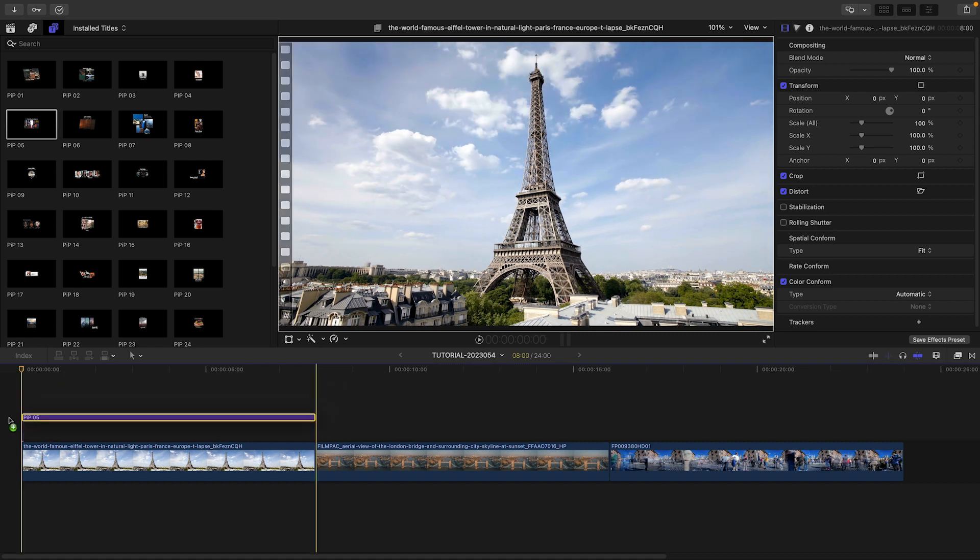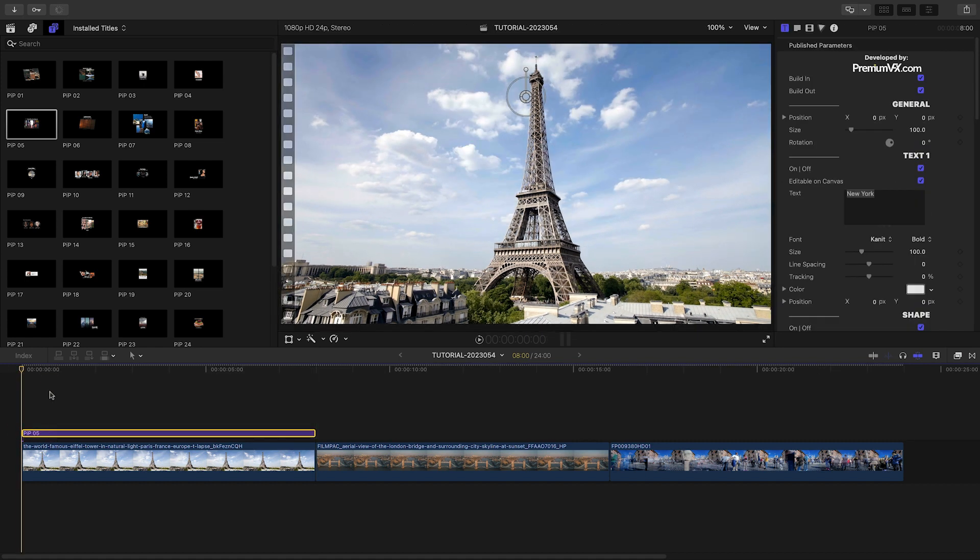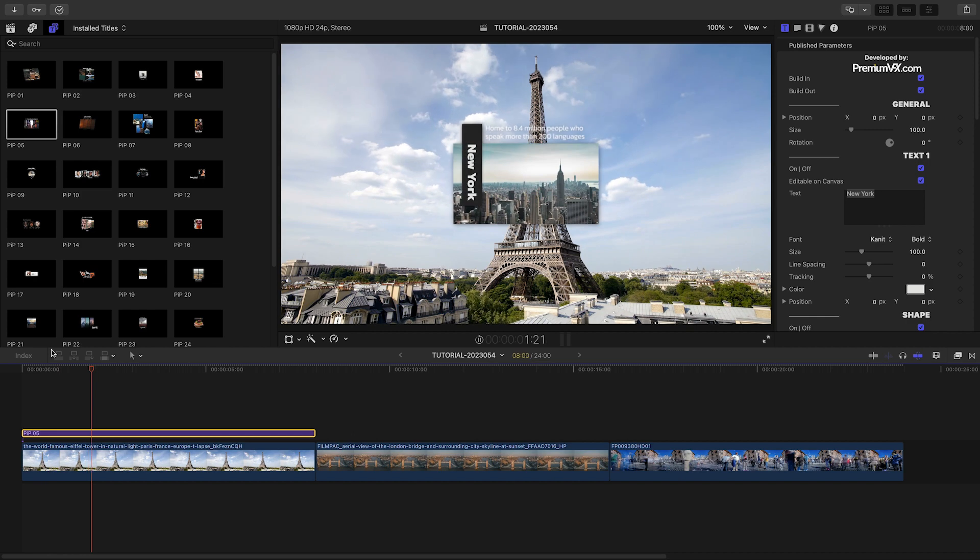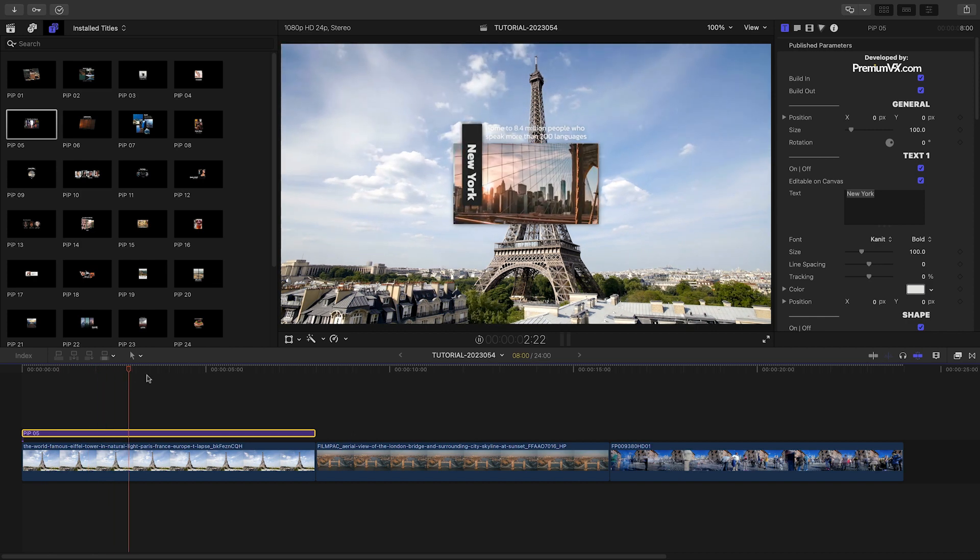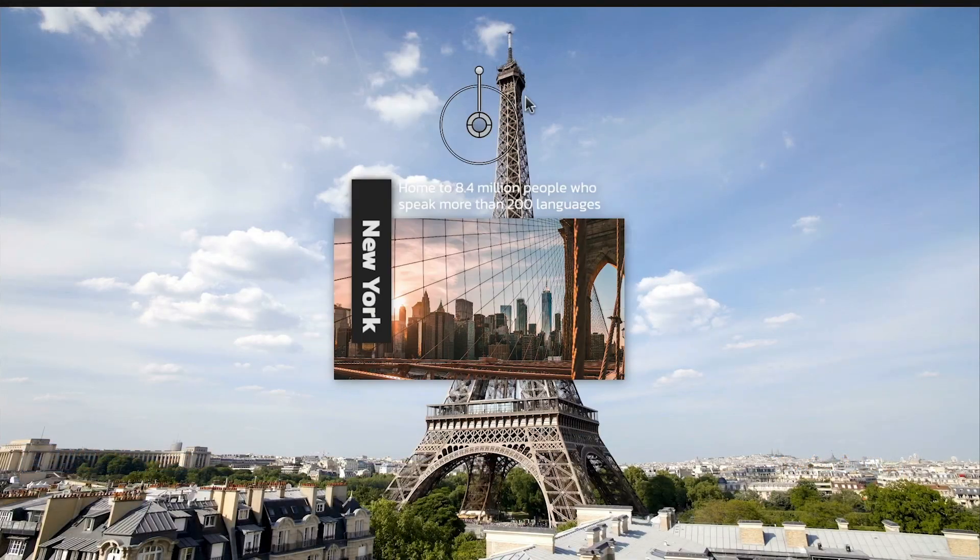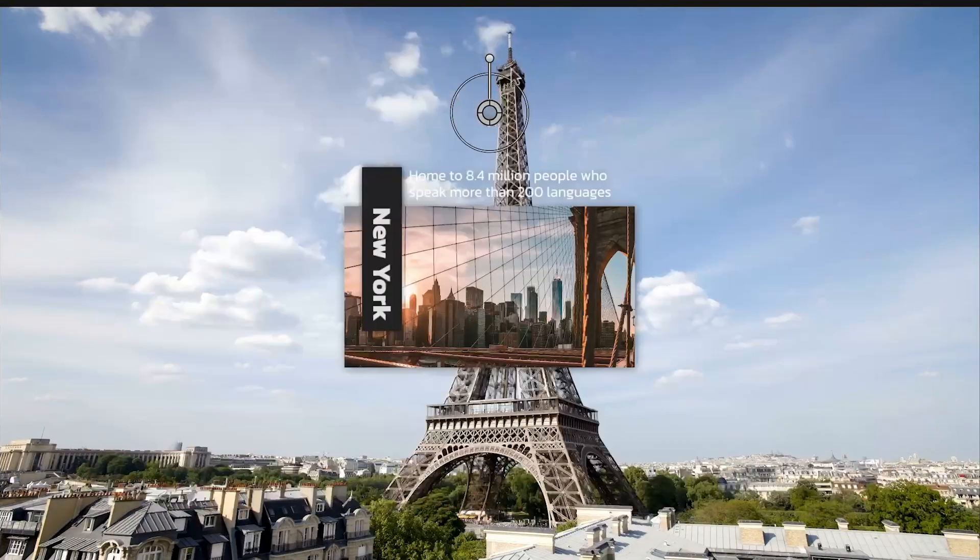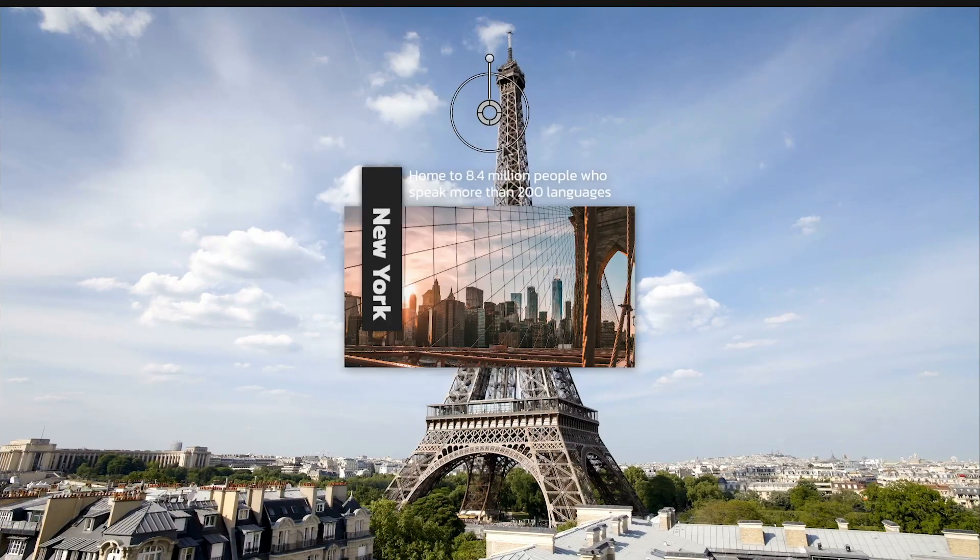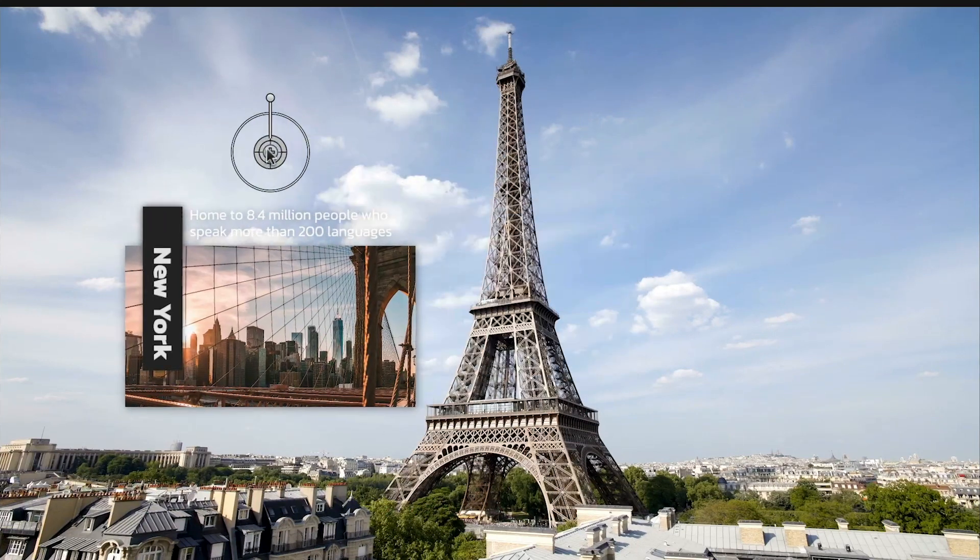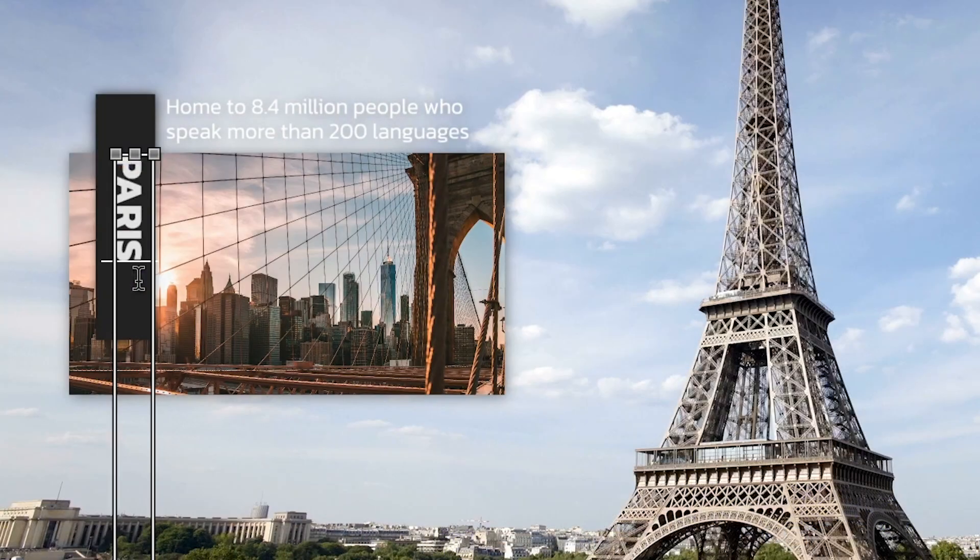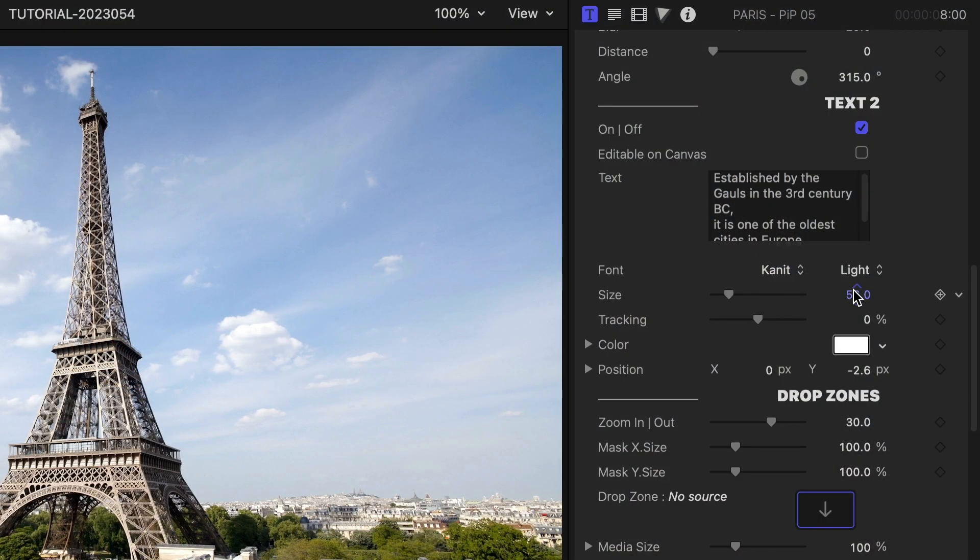Let's take a look at how these work. I like the PIP-5 preset. I'll attach it to the clip on my timeline. I can position, scale, and rotate the title with the on-screen controls. I'll go ahead and customize the text right on screen. There are further text controls in the parameters.